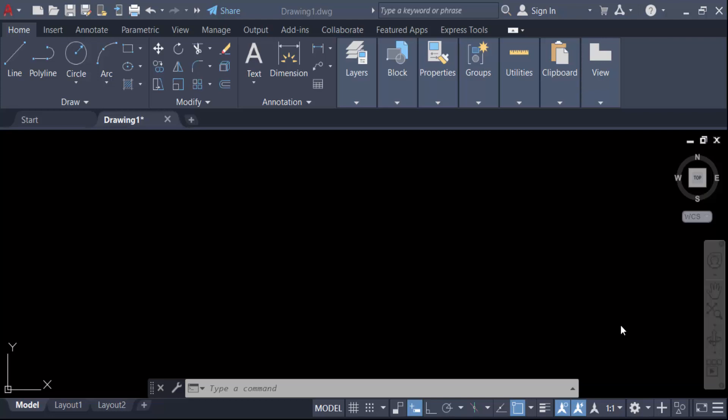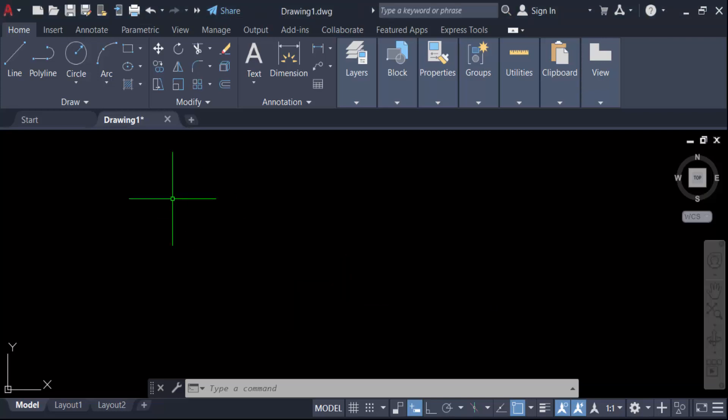Hello everyone, assalamualaikum. In this tutorial today I'll present you how to draw a curved leader in AutoCAD. So let's get started. Firstly, I open AutoCAD 2022 and now I create a polyline. Go here to the polyline tool and specify the first point.